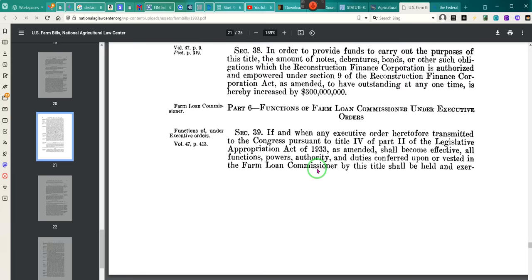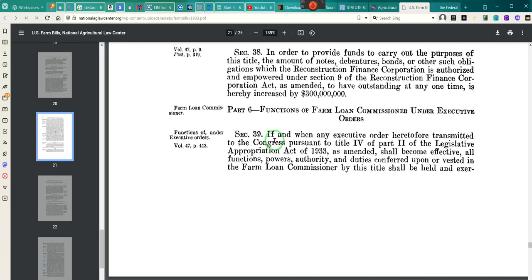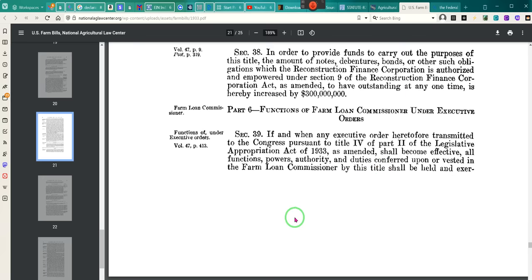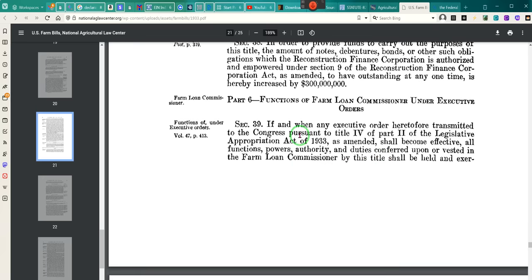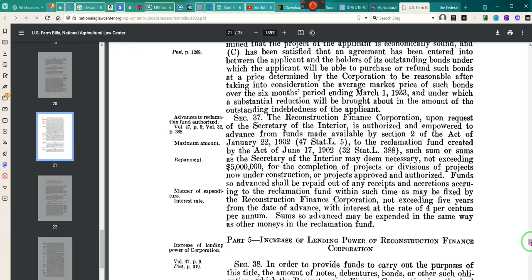If and when any executive order heretofore transmitted to Congress pursuant to Title IV of Part II of the Legislative Appropriations Act of 1933 — that's where the legislation gets to give money to people — shall become effective, all functions, powers, authorities, and duties conferred upon or vested in the Farm Loan Commissioner by this title shall be held and exercised. This is that Farm Act, ladies and gentlemen.